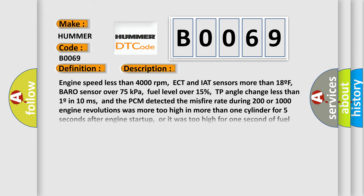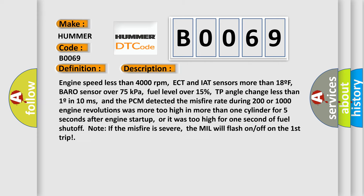Engine speed less than 4000 RPM, ECT and IAT sensors more than 18°F, BARO sensor over 75 kPa, fuel level over 15%, TP angle change less than 1° in 10 milliseconds, and the PCM detected the misfire rate during 200 or 1000 engine revolutions was too high in more than one cylinder for 5 seconds after engine startup, or it was too high for one second of fuel shutoff. Note: if the misfire is severe, the MIL will flash on/off on the first trip.